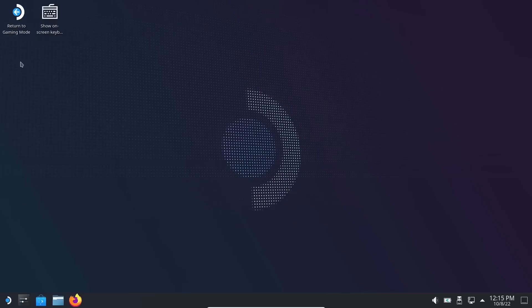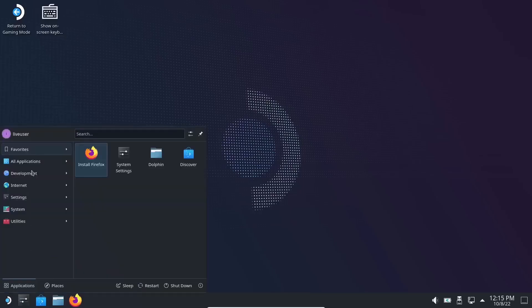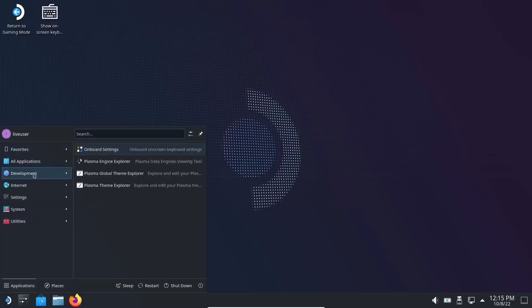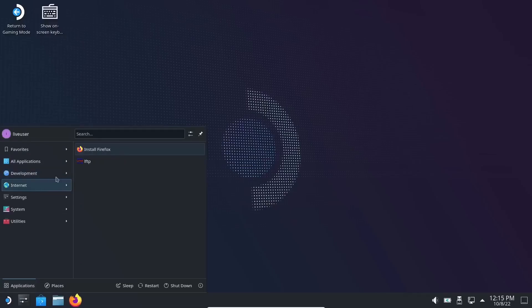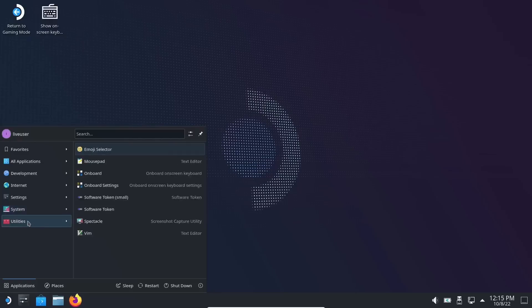If you want to go back to the Steam Deck main screen where it's just the Steam Deck GUI, you click on that. It takes you right back over. You can power off or switch to desktop, and it brings you right over here. You can get to work and do things that you may need to do on a desktop. You can come down here to the application launcher. You've got applications, your development, Onboard settings, Plasma engineer, Internet—you've got Firefox or you can install Firefox—and then settings.